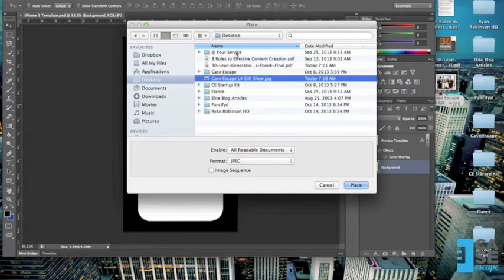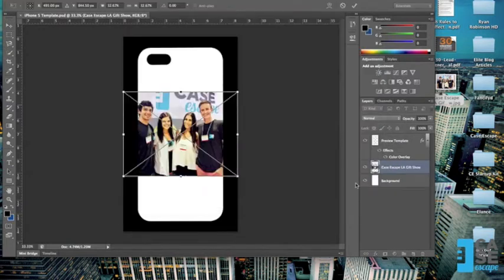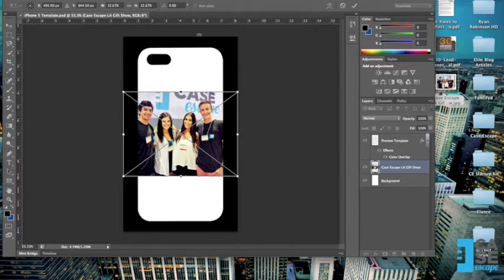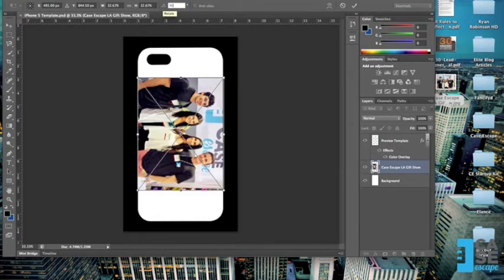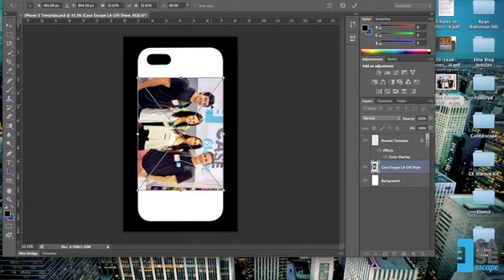So you locate your file on your desktop. You go to File, Place, and now you'll see it appears right here. The way I want to lay this one out is, as I showed you in our previous video, we're going to rotate it 90 degrees. I'm going to go up here, type in 90. You'll see it fits pretty well right there in the middle of the case. I'm going to hit Enter and place it.